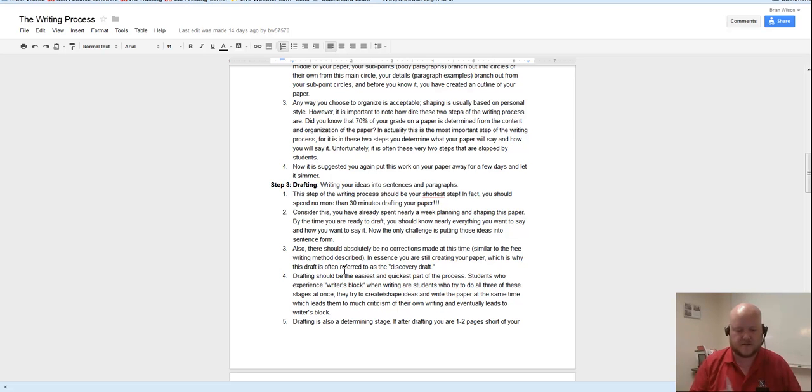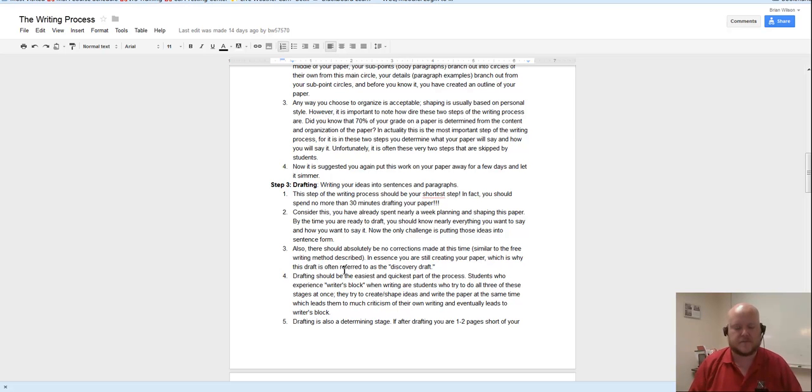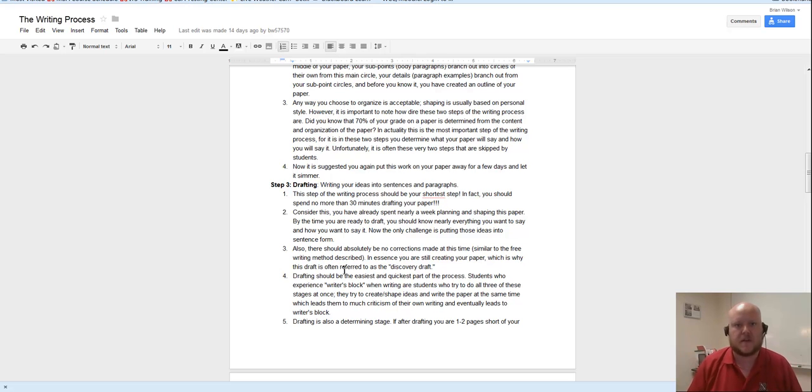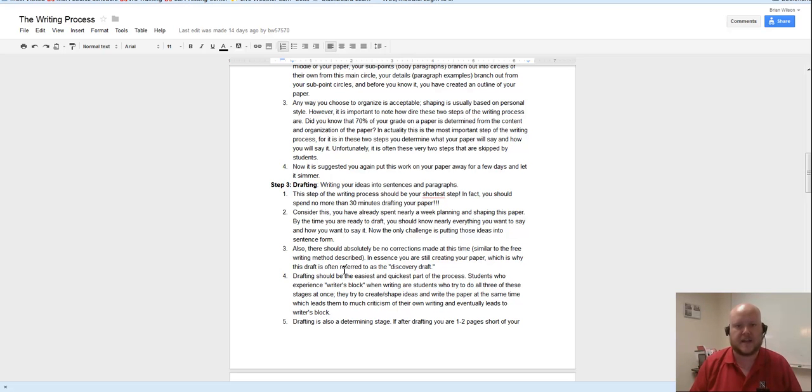We are stopped by grammar. We are stopped by our sort of hyper-awareness of what makes up a good sentence. Those things stop us from actually getting our ideas on paper.